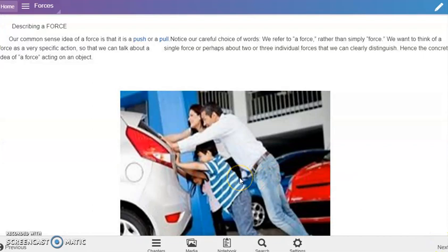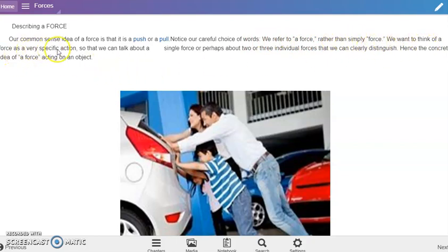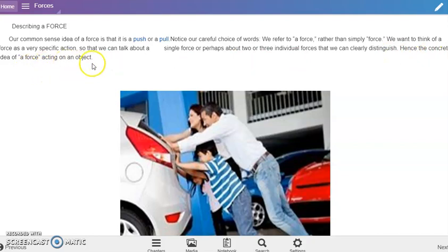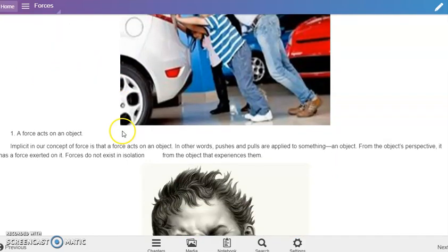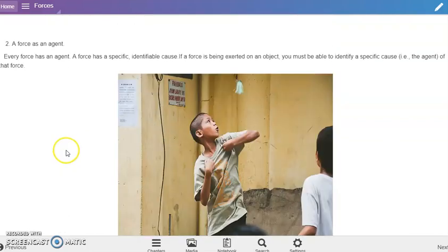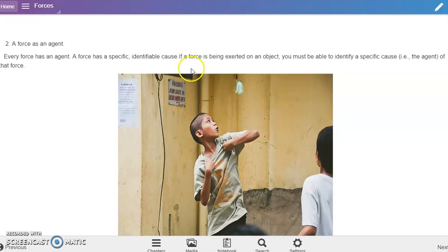Now let's proceed to the next section, describing a force. Our common sense idea of a force is that it is a push or a pull. Notice our careful choice of words - we refer to a force rather than simply force. We want to think of a force as a very specific action, so that we can talk about a single force or perhaps about two or three individual forces that we can clearly distinguish. First, a force acts on an object. Second, a force has an agent.